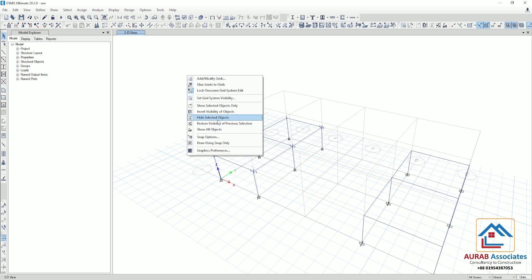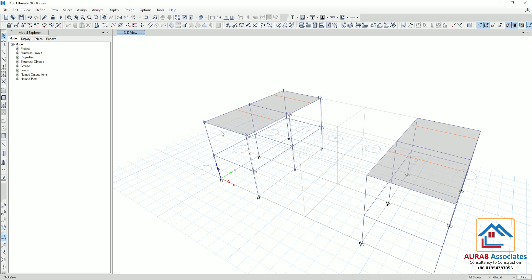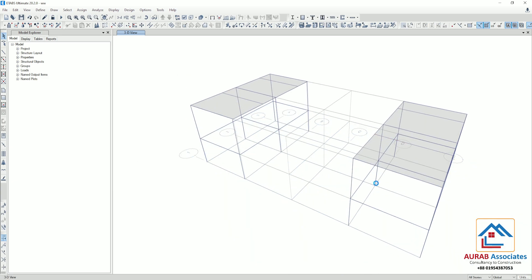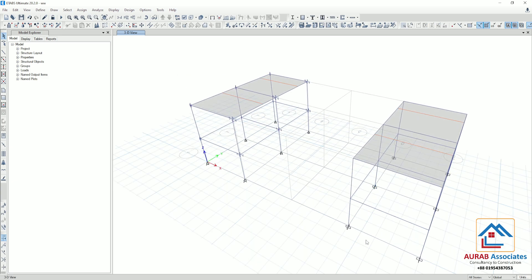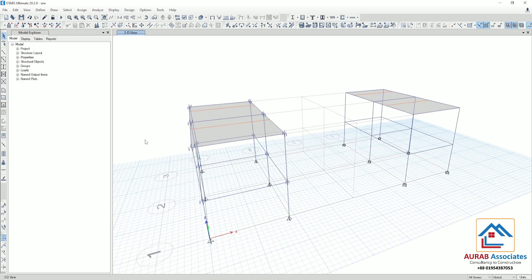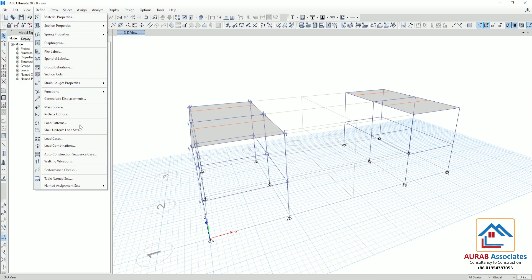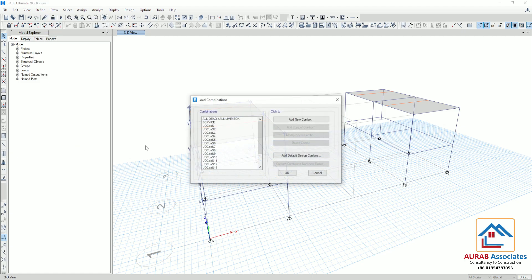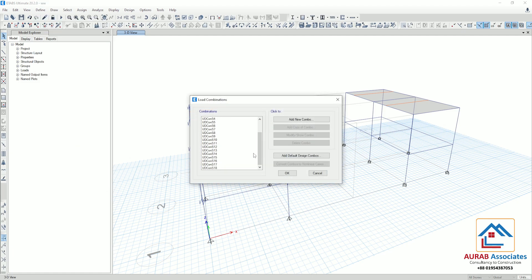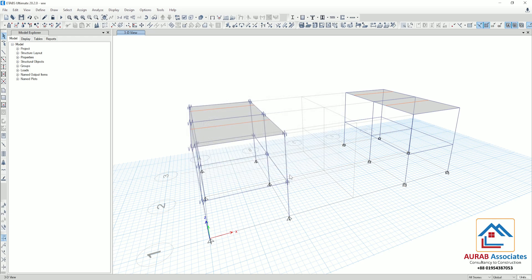Click Show All Objects. Now we will analyze these two structures. Before that, I will save this file. Go to Define, go to Load Combination — here we are using 18 combinations. Click OK, then just analyze the structure.